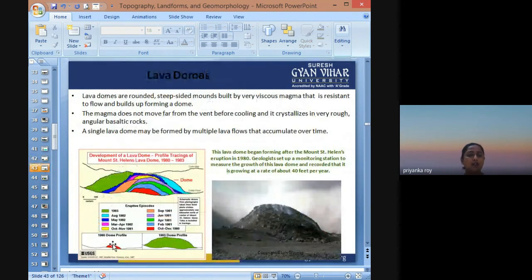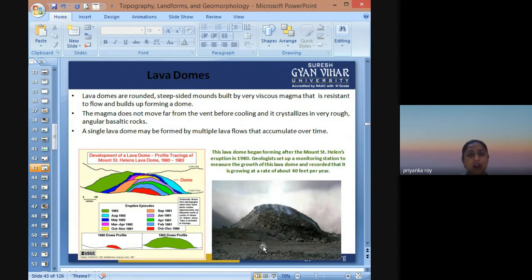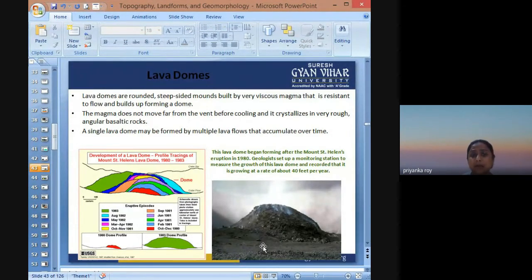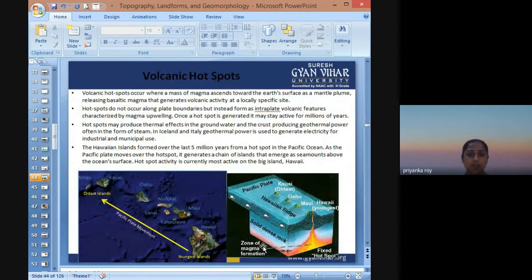Lava domes are rounded features built up from very viscous magma that is resistant to flow. The magma does not move far from the vent before cooling and crystallizing, forming more like basaltic rocks. A single lava dome may be formed by multiple lava flows that accumulate over time.